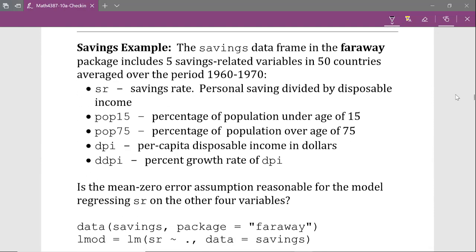Now let's look at a real data example using the savings dataset from the faraway R package. That dataset has five savings-related variables for 50 countries averaged over 1960 to 1970. The response is SR, the savings rate — personal savings divided by disposable income. The four predictors are POP15 (percentage of population under 15), POP75 (percentage over 75), DPI (per capita disposable income in dollars), and DDPI (percent growth rate of DPI). The question is whether the mean zero error assumption is reasonable for the model regressing savings rate on these four predictors.